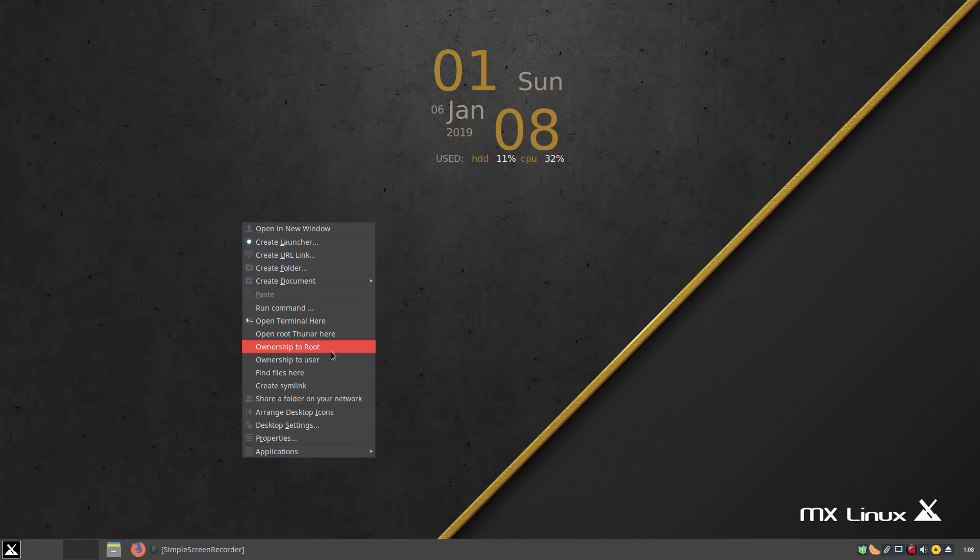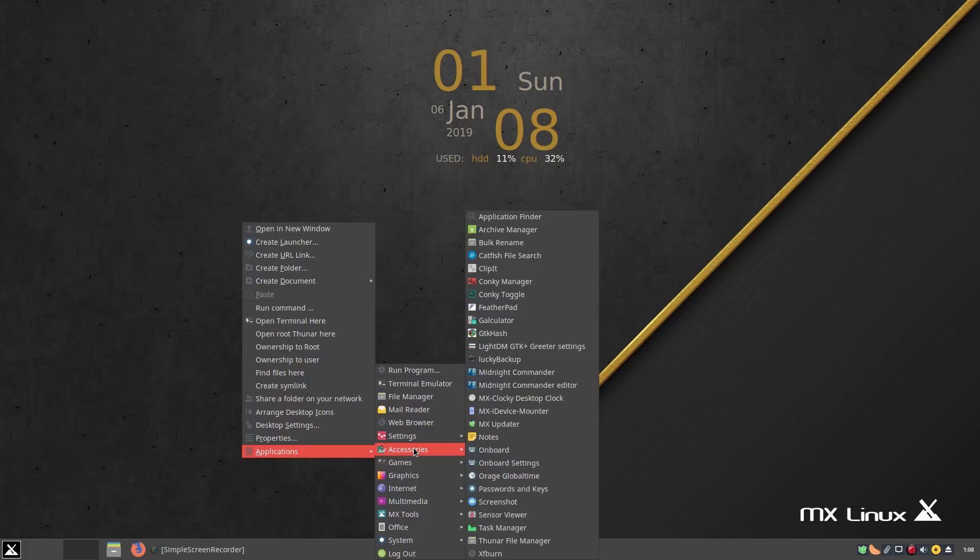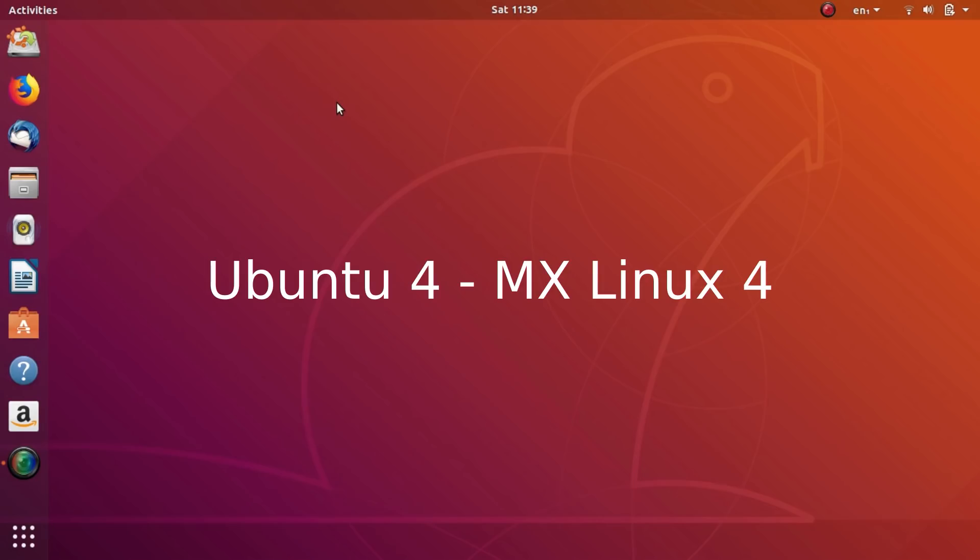My respect and appreciation for the community members of both these distros for the amazing work they put in. But the point goes to Ubuntu in the community support department.